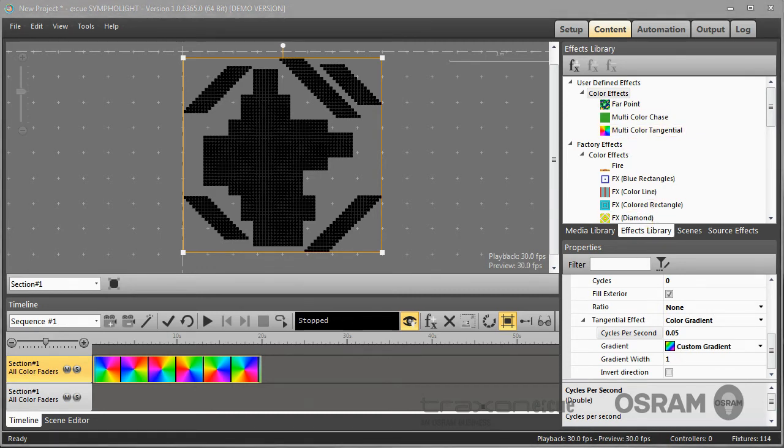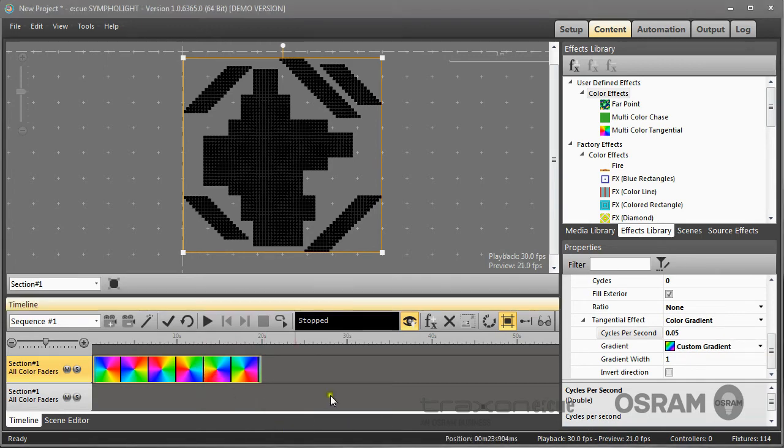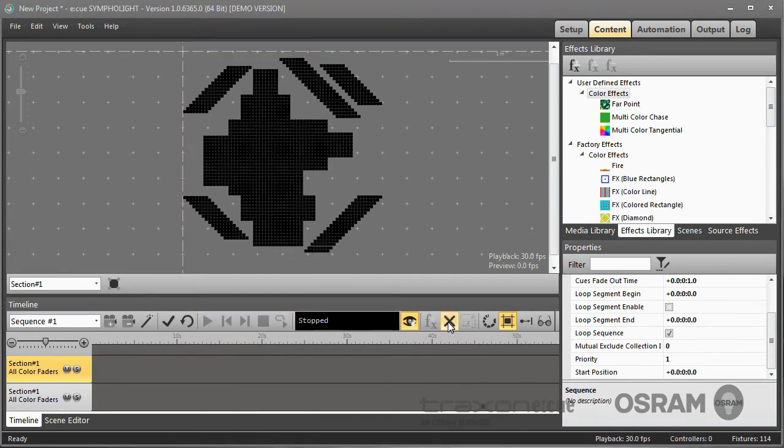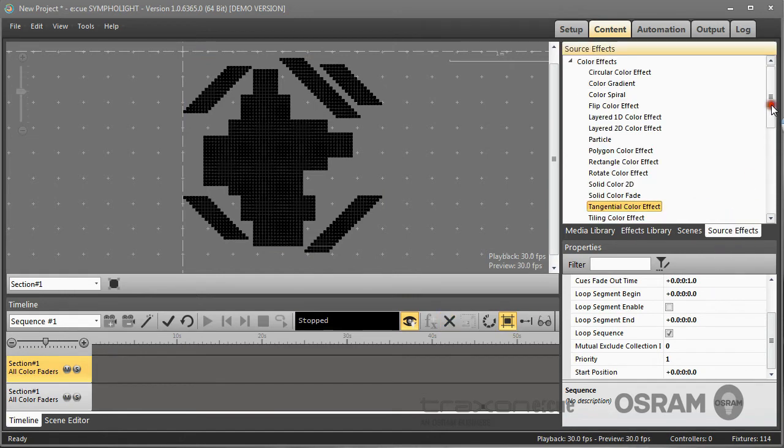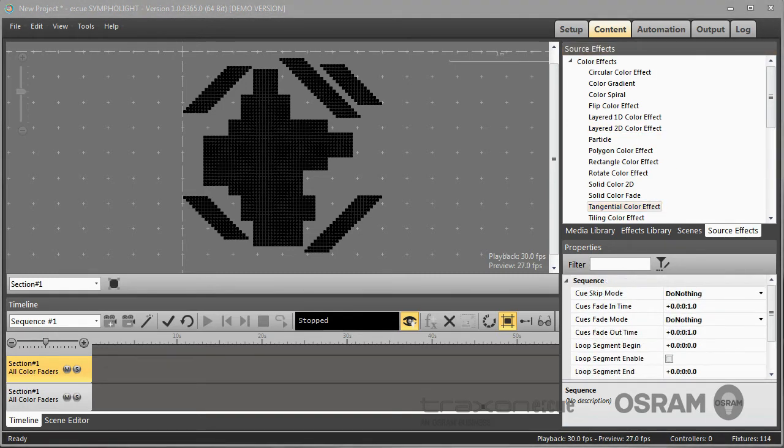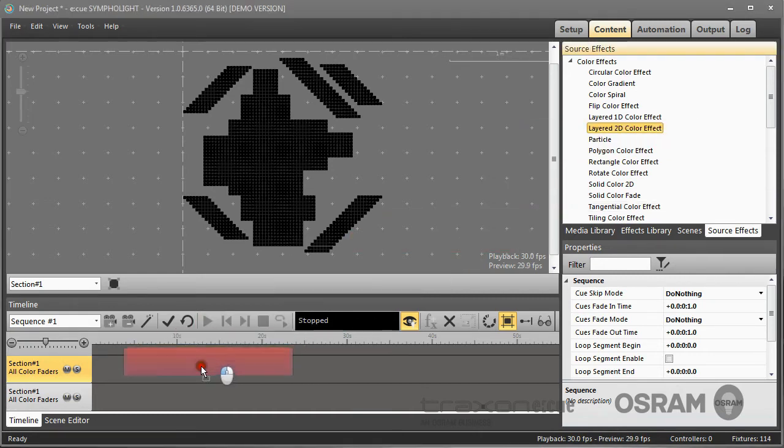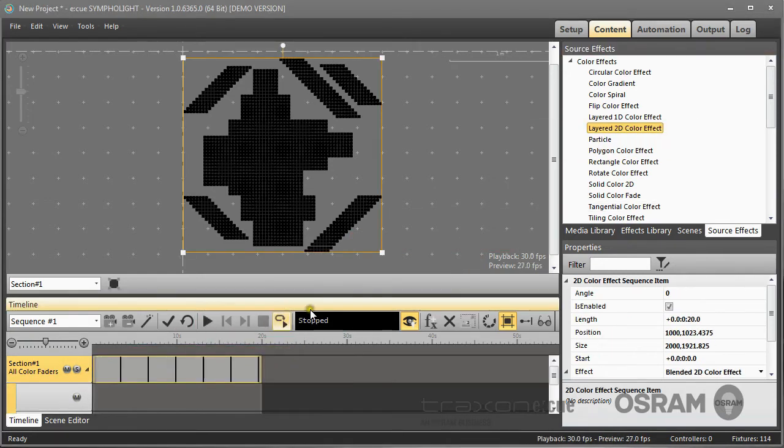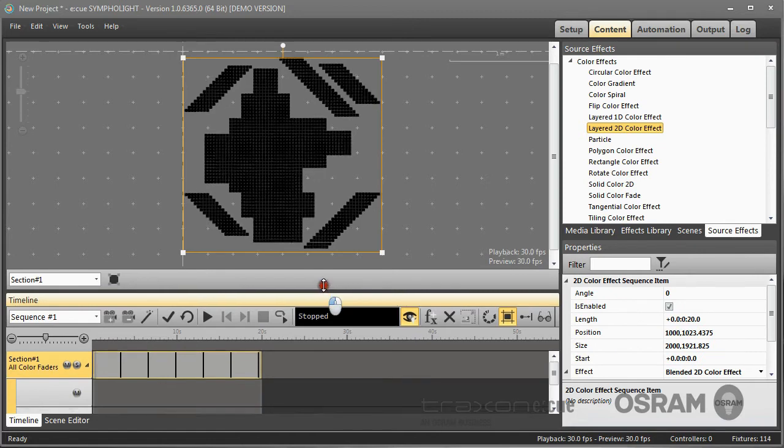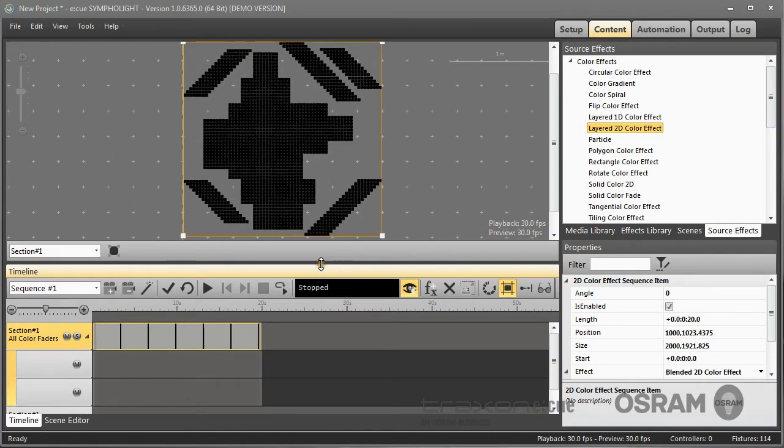I will now create a second effect, a new effect. I delete this one because I have it in my library. And this time from the source effects, we will use the layered 2D color effect. The layered 2D color effect is a very special function. If I place it in a layer here, this effect has two sublayers.